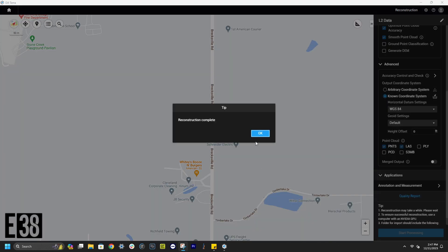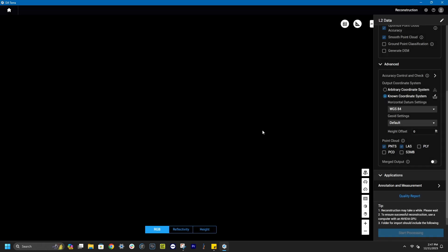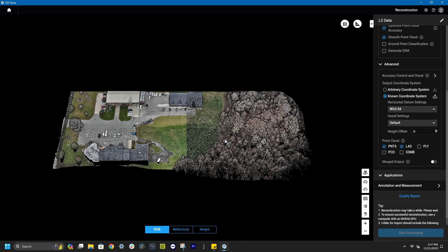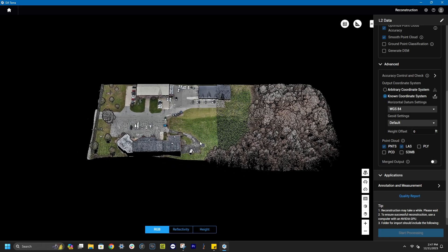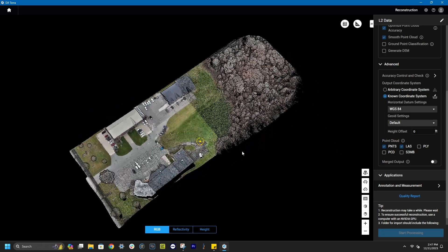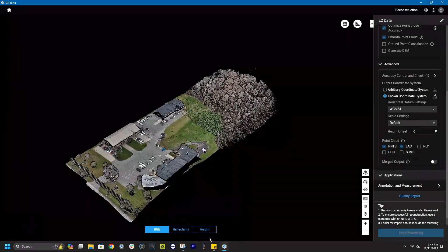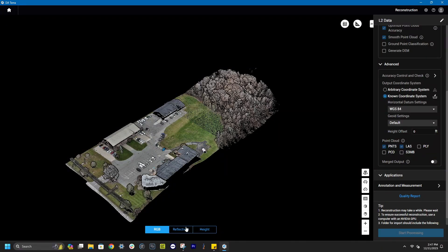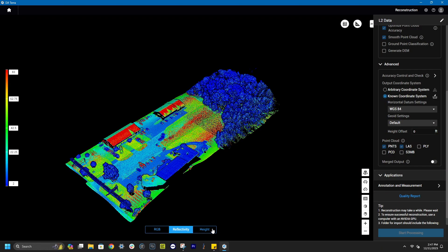After processing, we are presented with our point cloud. We can toggle through filters to see the data as RGB, its reflectivity, or height.